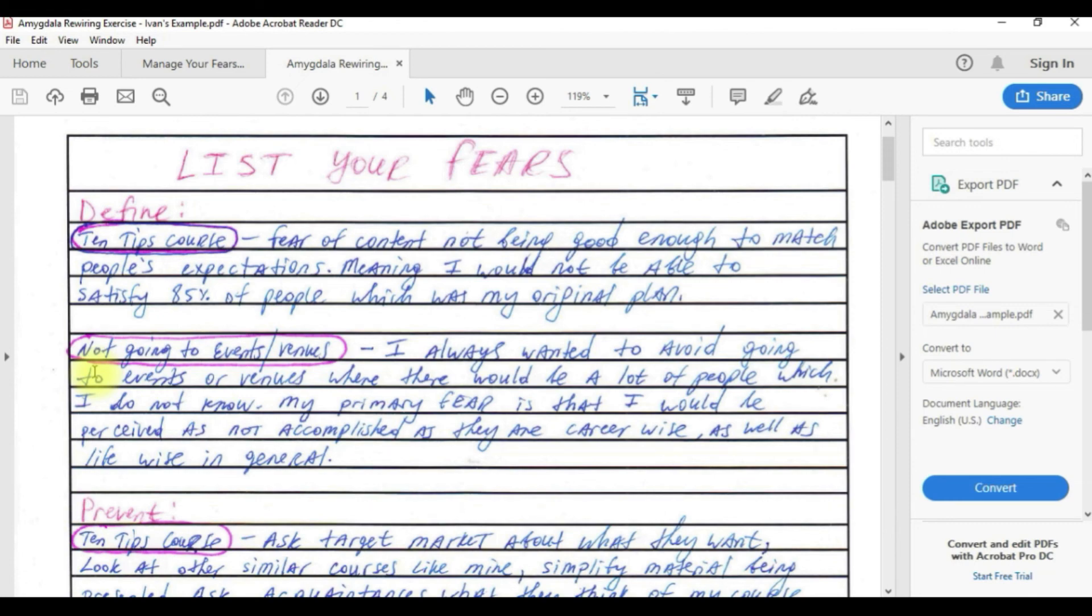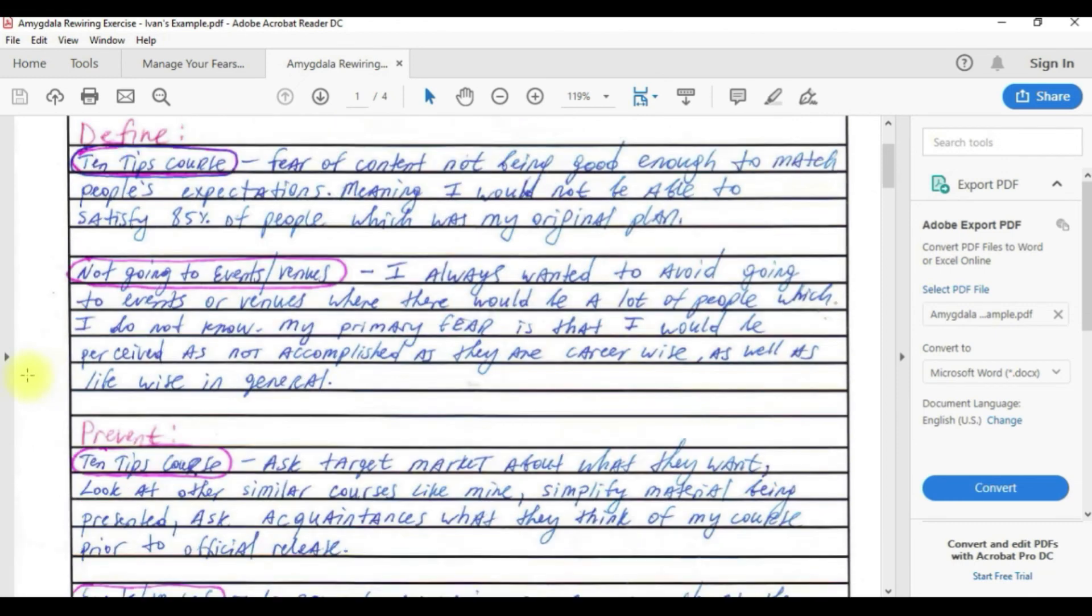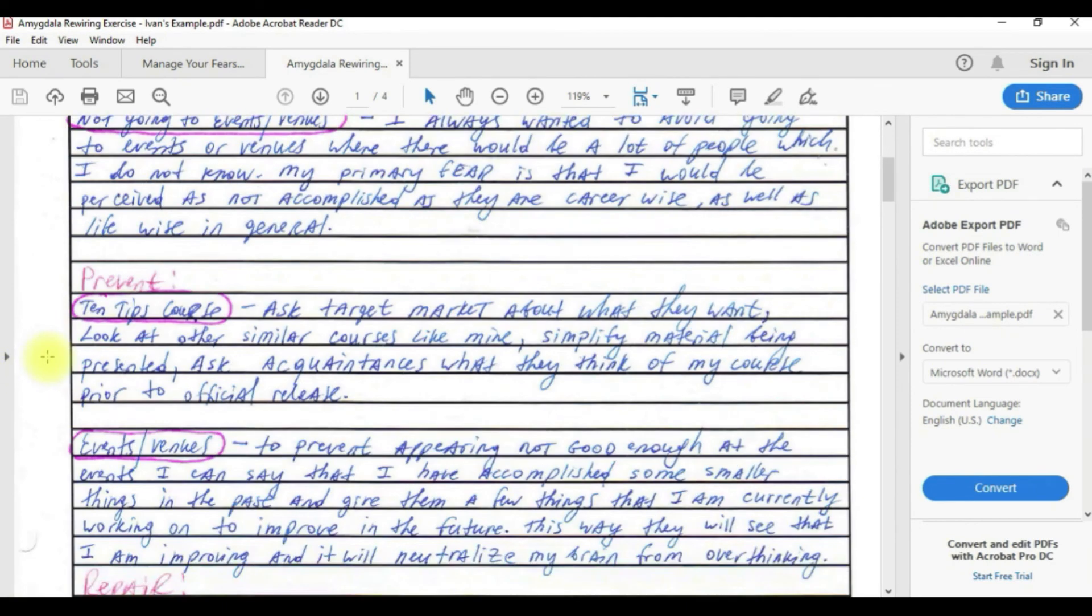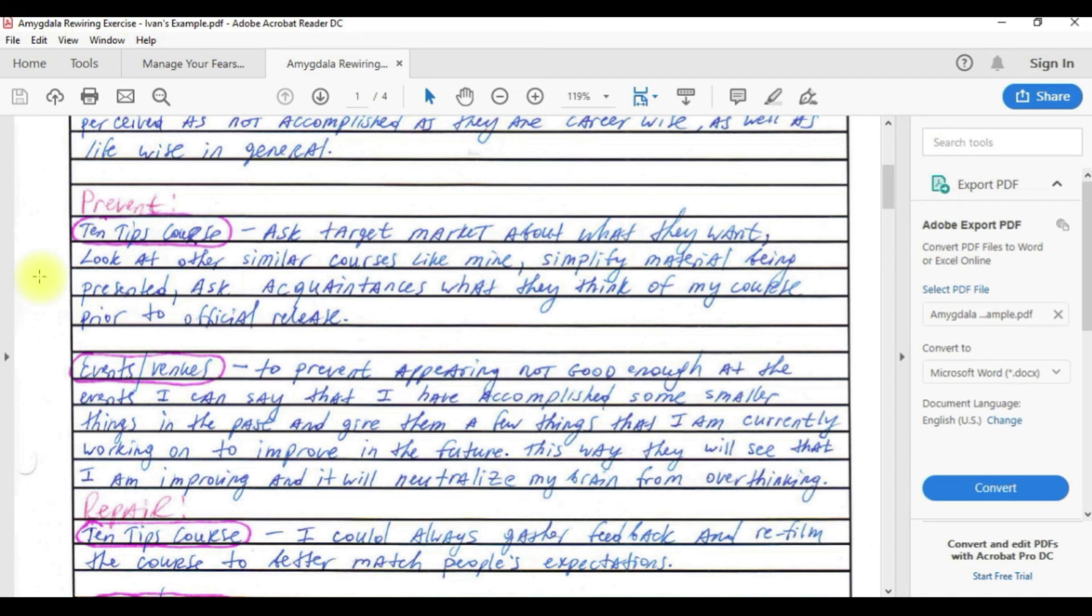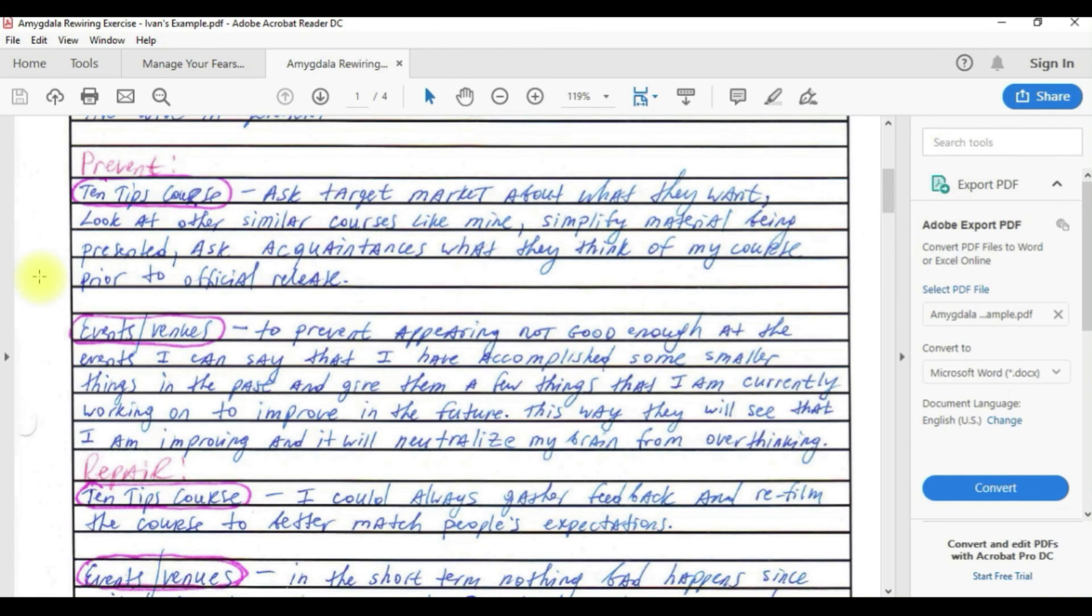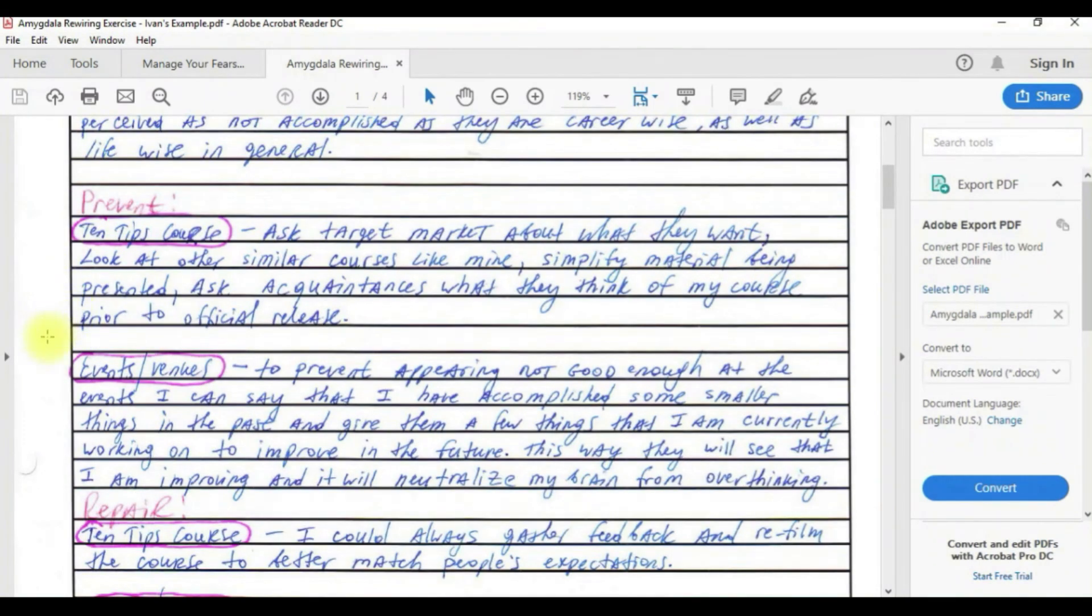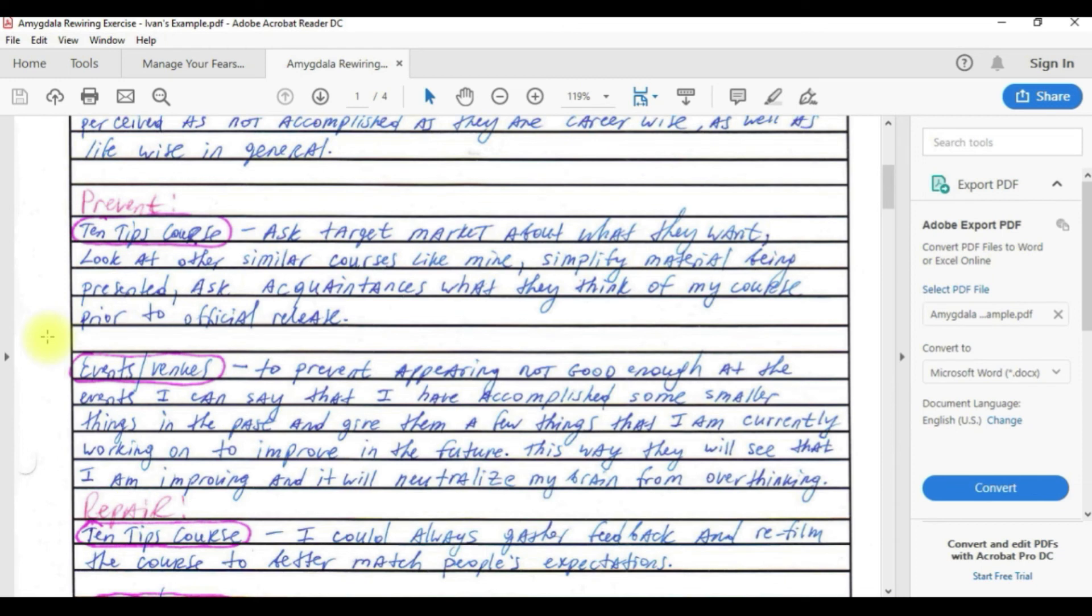How do I prevent this fear? For the 10 tips course I can ask the target market about what they want, look at other similar courses, simplify the material, ask acquaintances what they think prior to release. For the events and venues, to prevent appearing not good enough I can say that I have accomplished some smaller things and give them a few things I'm currently working on, this way they'll see that I am improving.